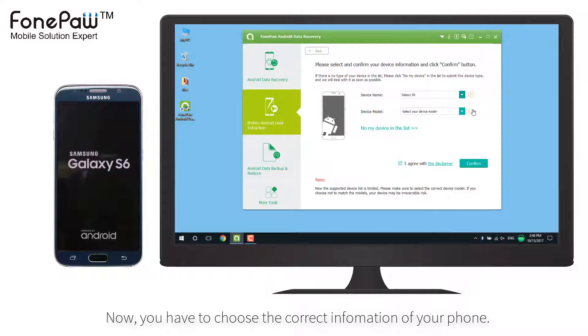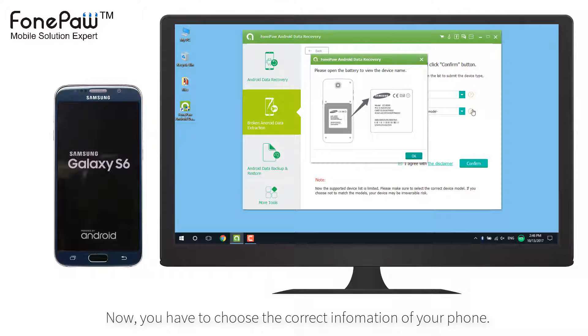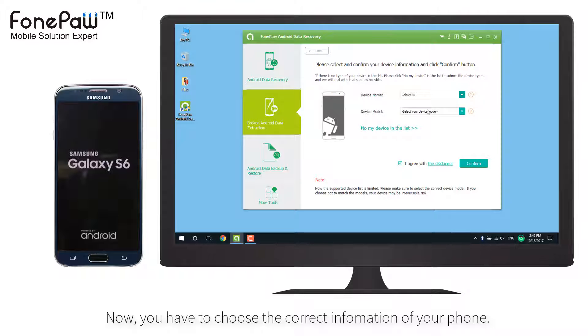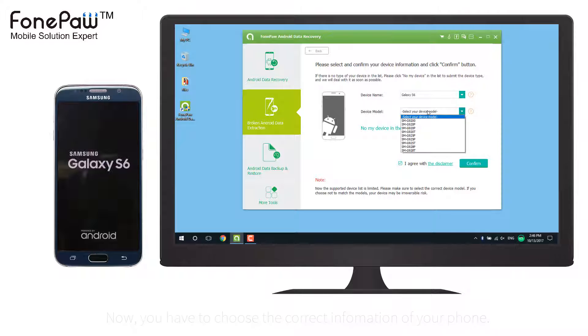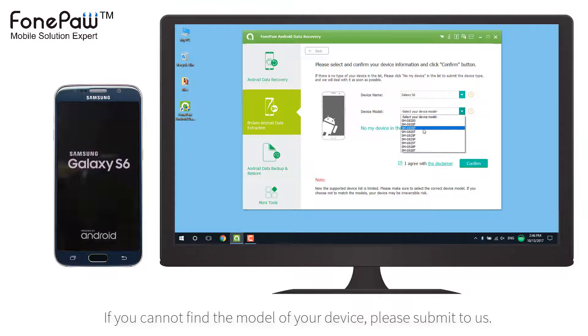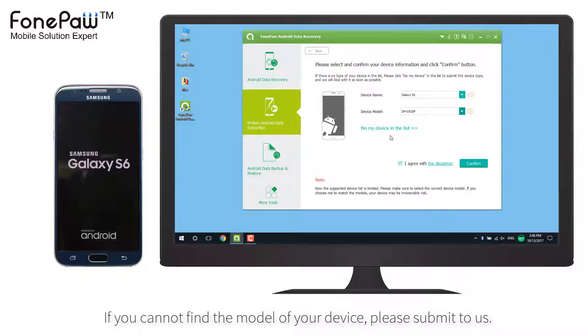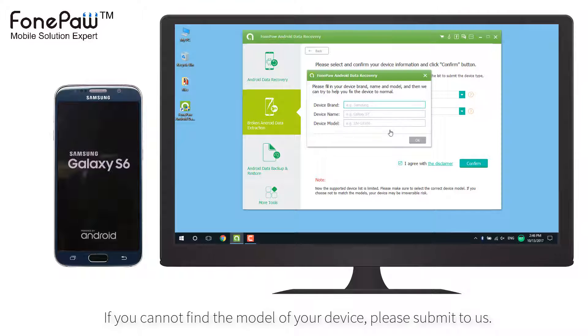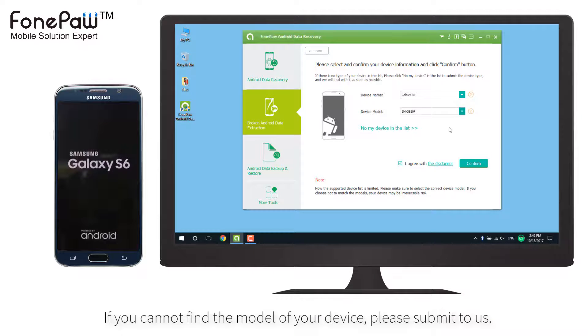If you're not sure, follow the tips beside or ask for help. You can also submit the model if it isn't on the list. Then our engineer will work on it as soon as possible to make it in the supported list.